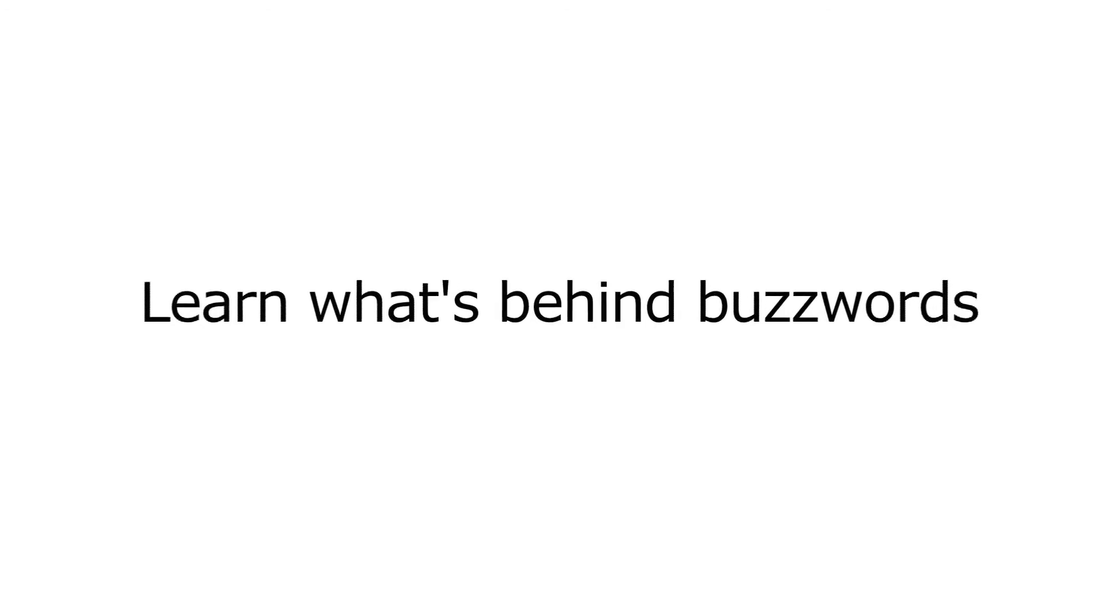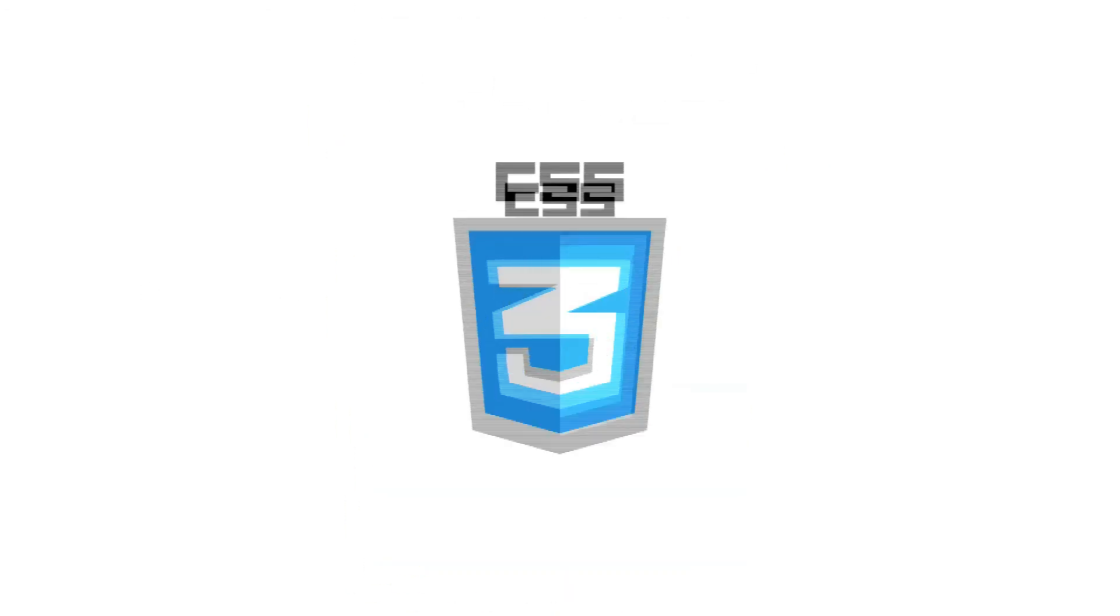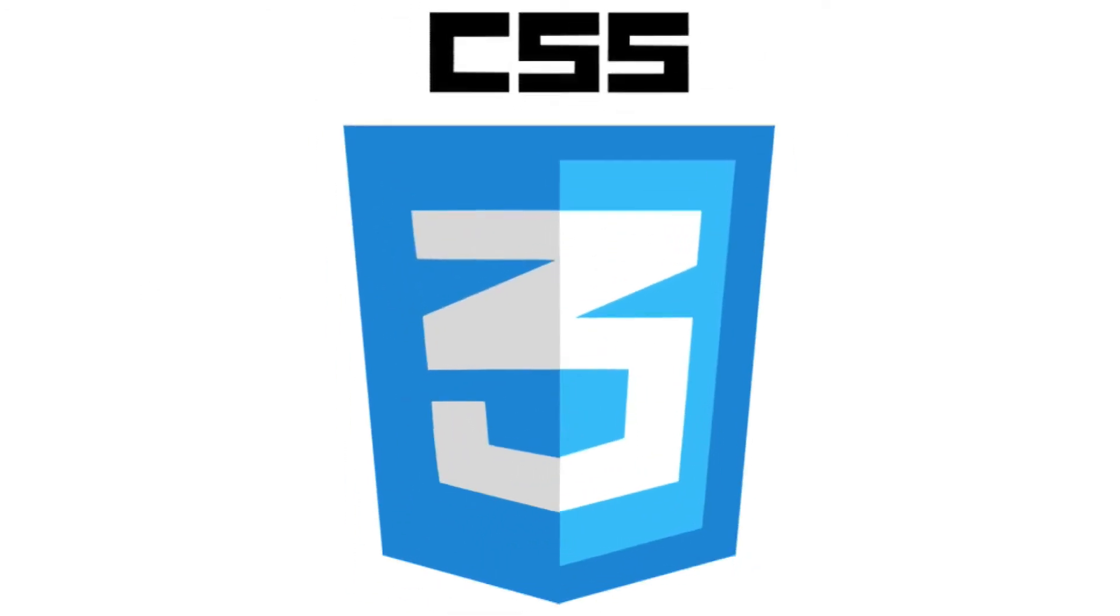Learn what's behind buzzwords such as HTML5 and CSS3, and find out how to quickly develop mobile applications.